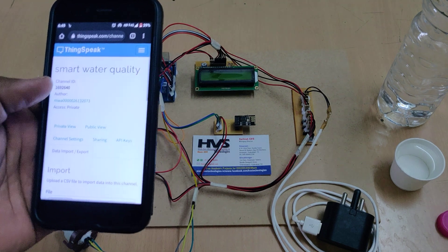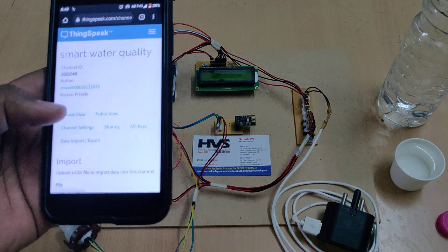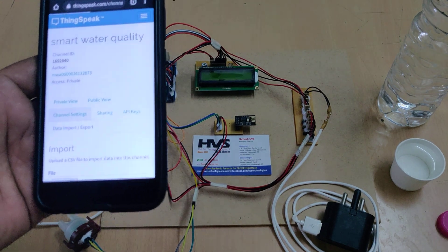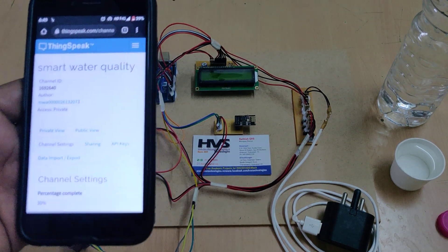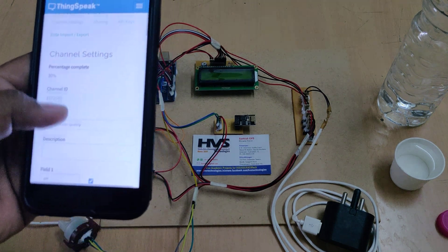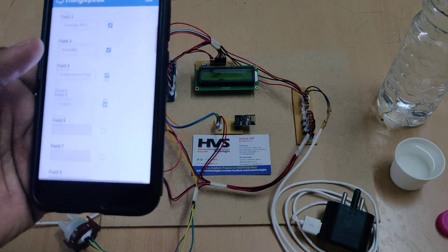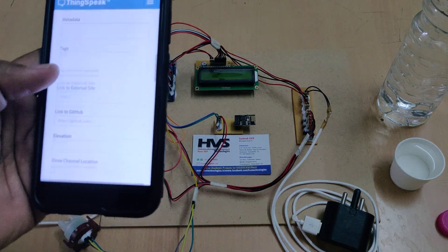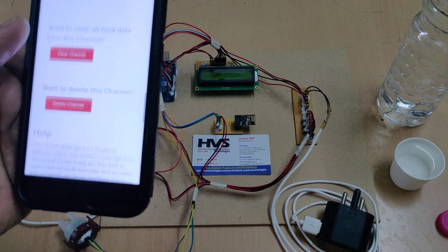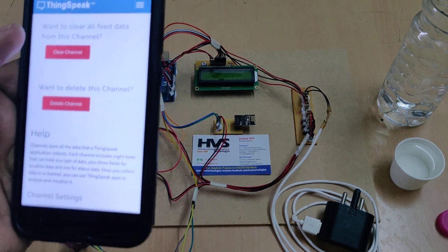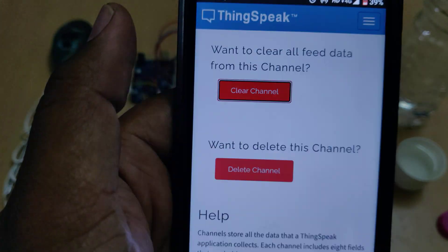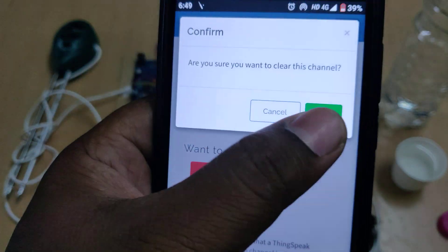After downloading the data, go to Channel Settings. In the settings, you can use the 'Data Import/Export' option to download data. Then go to Channel Settings and select 'Clear Channel.' Important: do not delete the channel — only clear it.